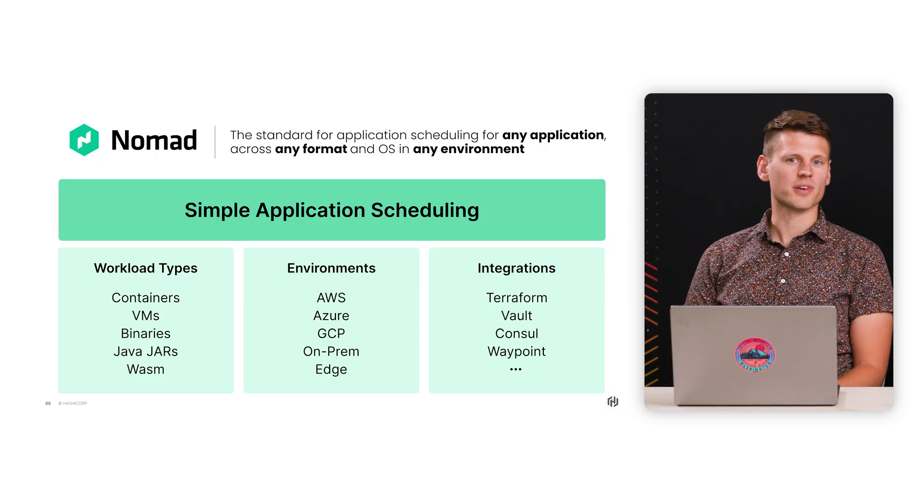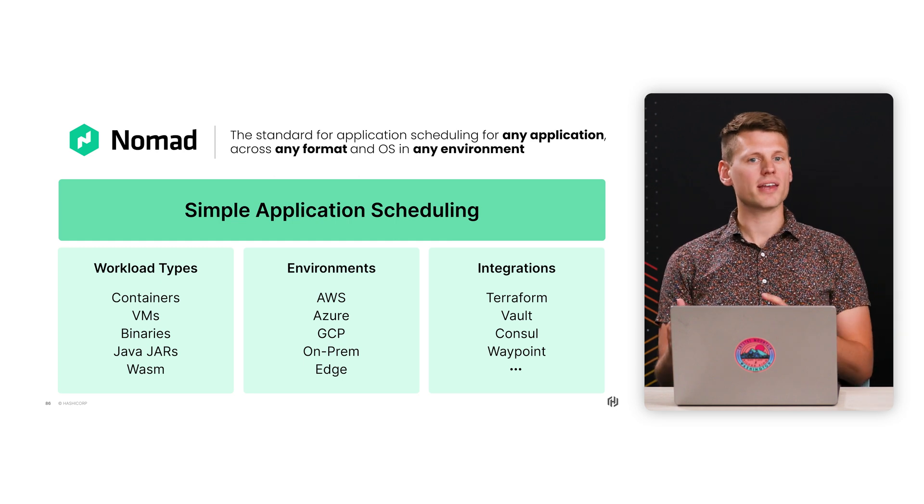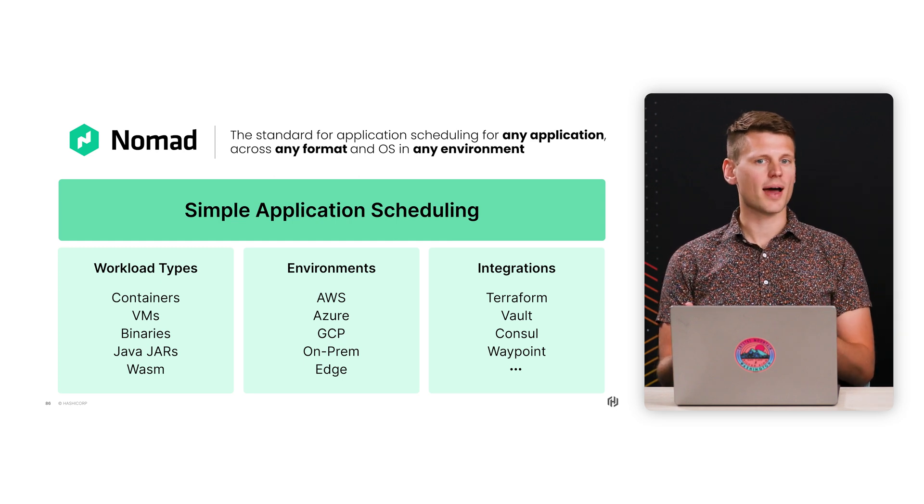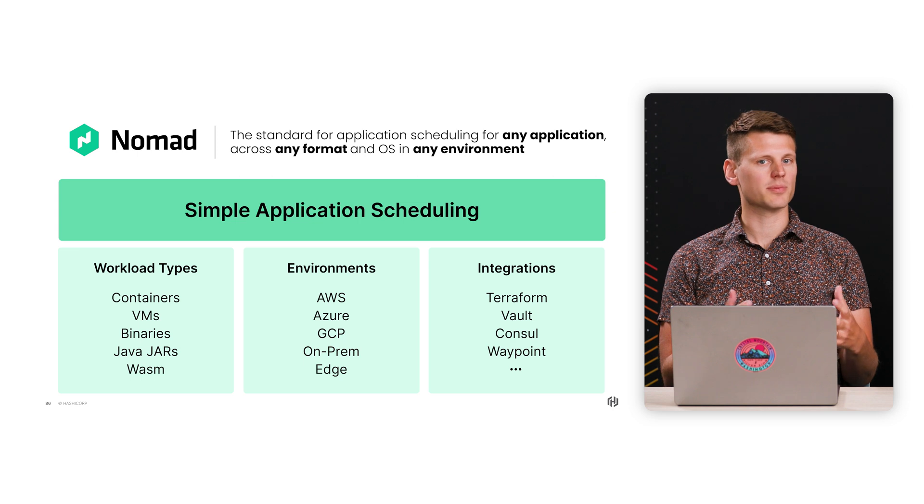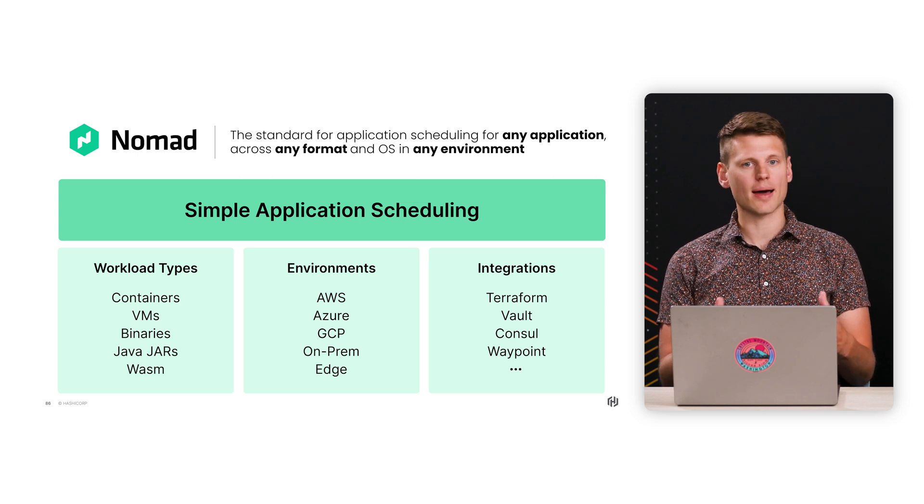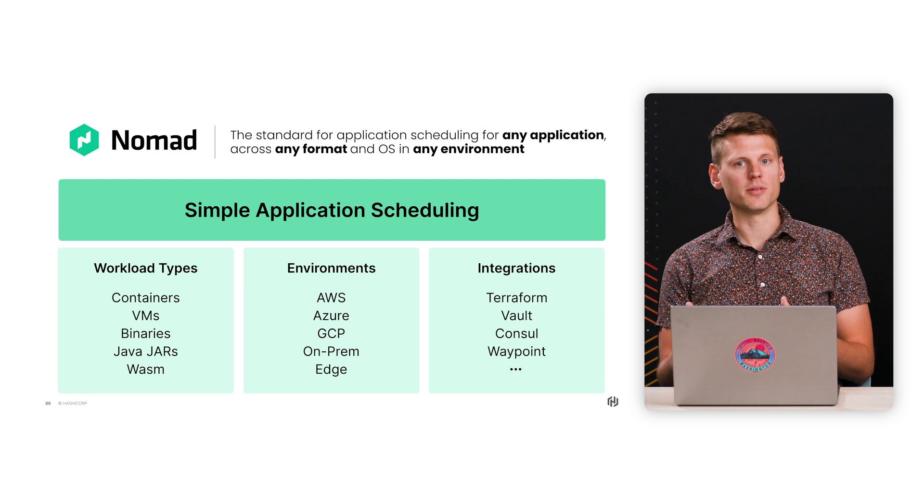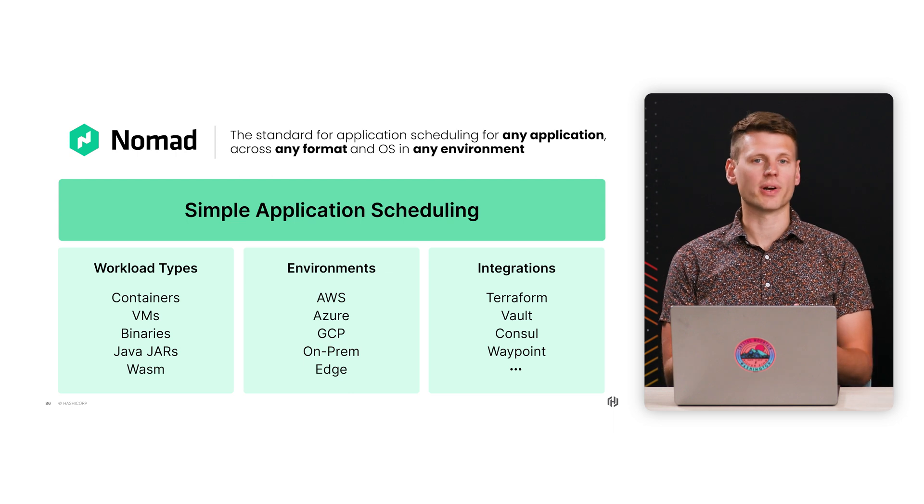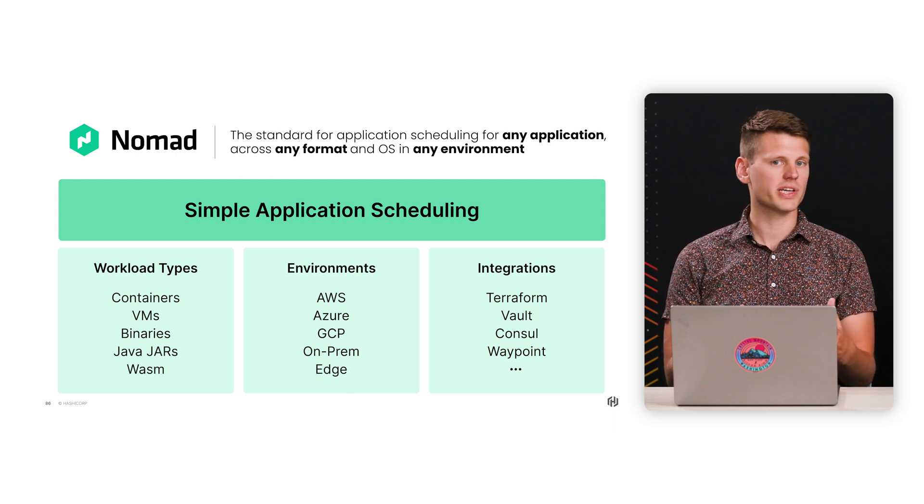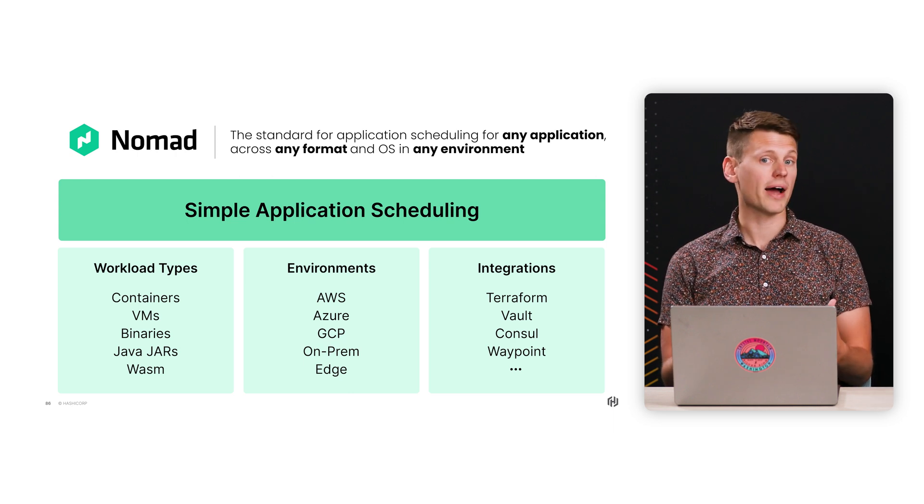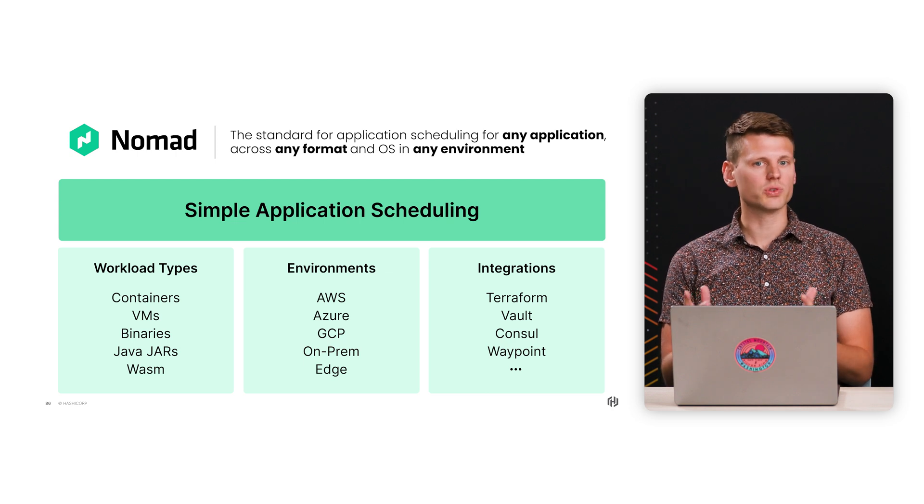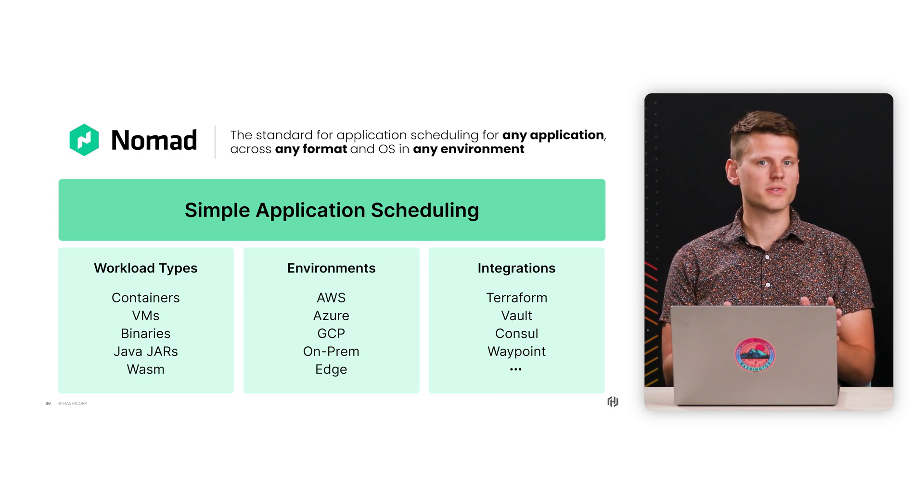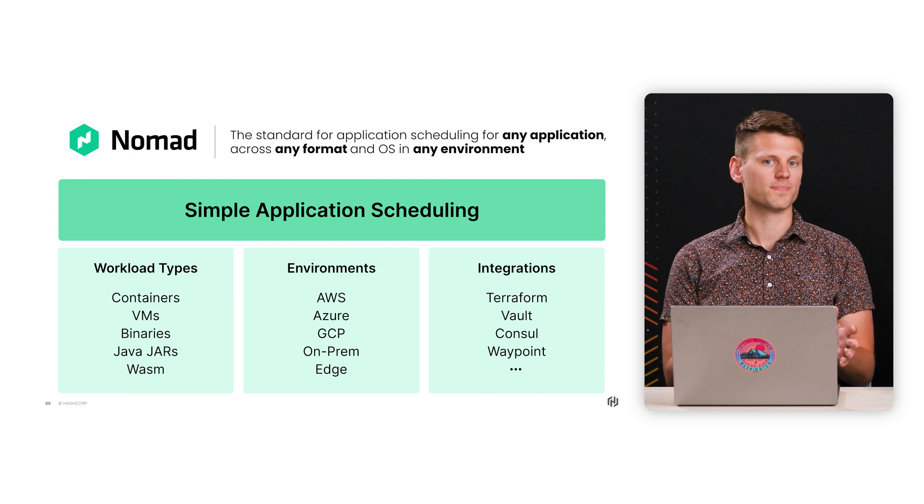But before we jump into those new changes and releases, could you just take a moment to explain what Nomad is for everyone who may be new to it? Yeah, absolutely. Nomad is HashiCorp's application orchestrator or scheduler. The guiding principle behind Nomad is that it should be able to orchestrate any application anywhere. That could mean containers running in a cloud environment, virtual machines running on-prem, or even raw binaries on edge devices.